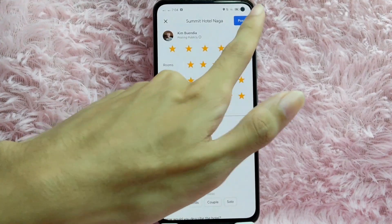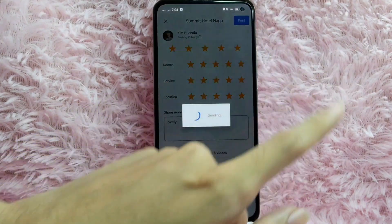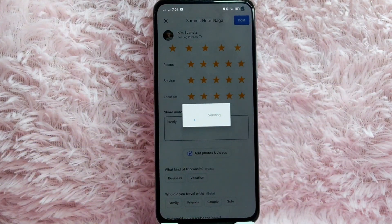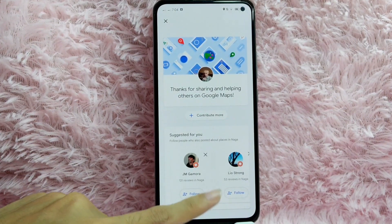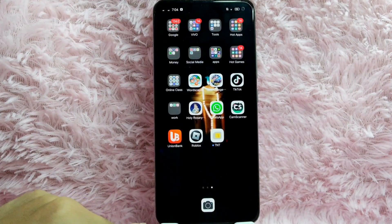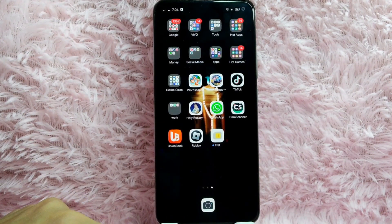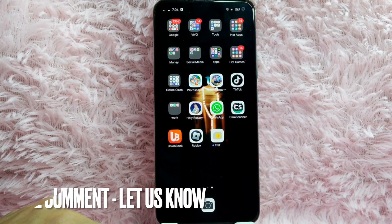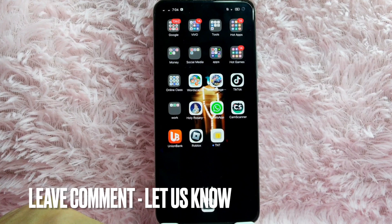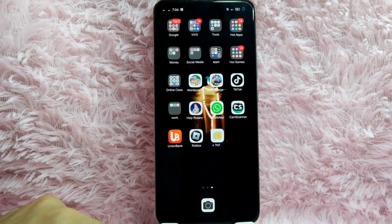After that, tap on the Post button. There you go! If you wanted to know how to add a photo in your Google Maps, that is the easiest way I know how. If you know another way, leave a comment below. Also be sure to subscribe for more videos.